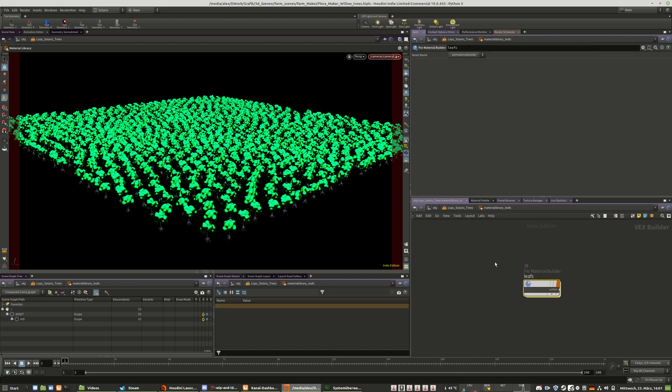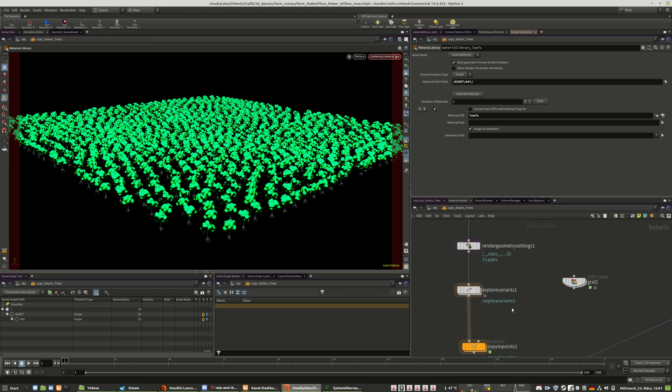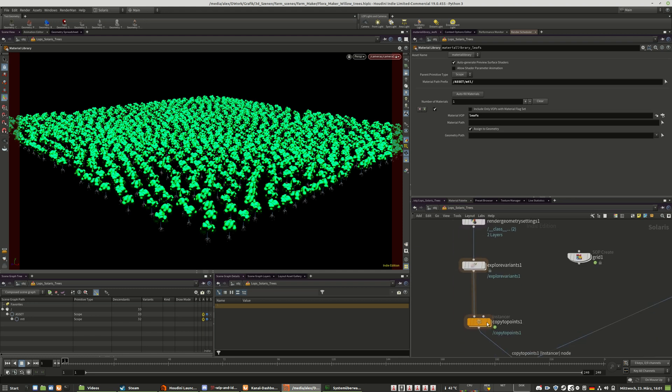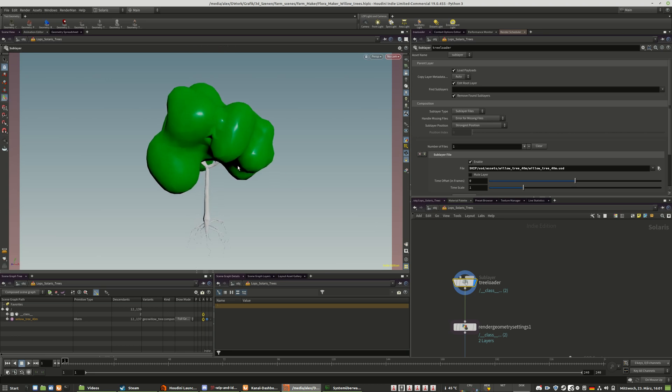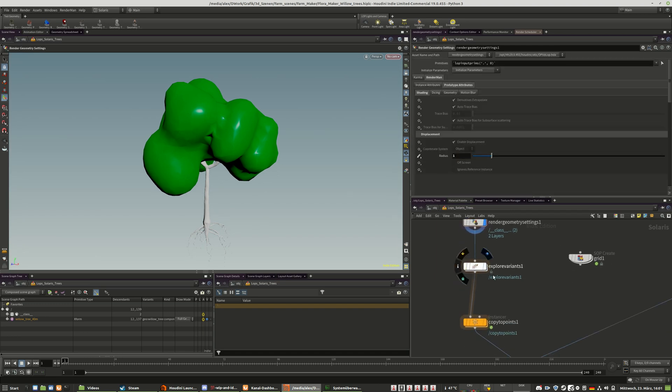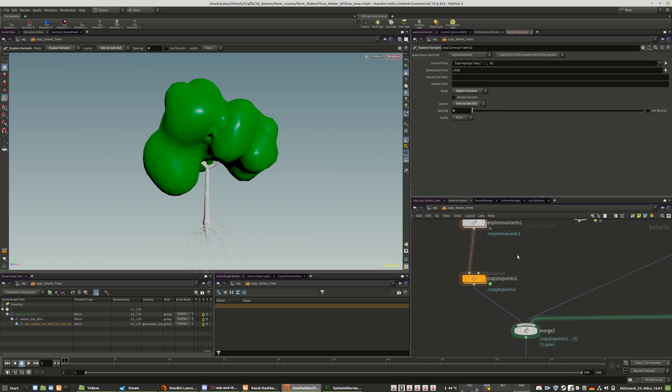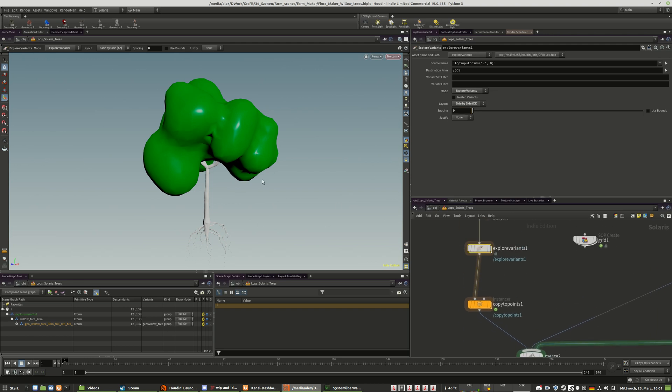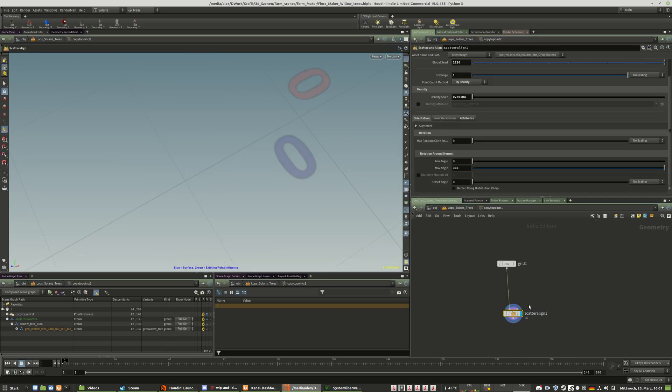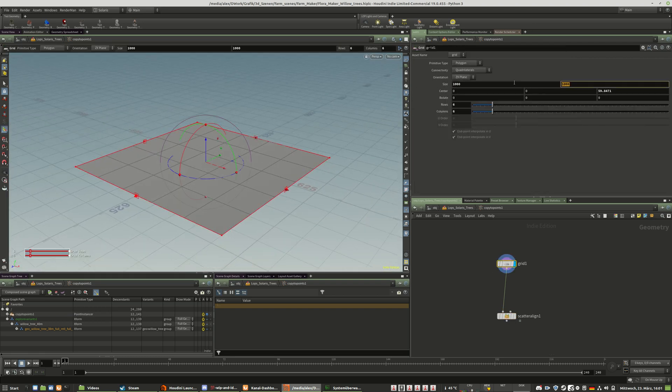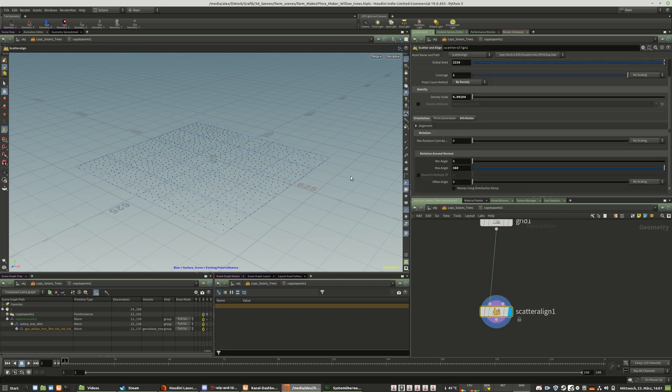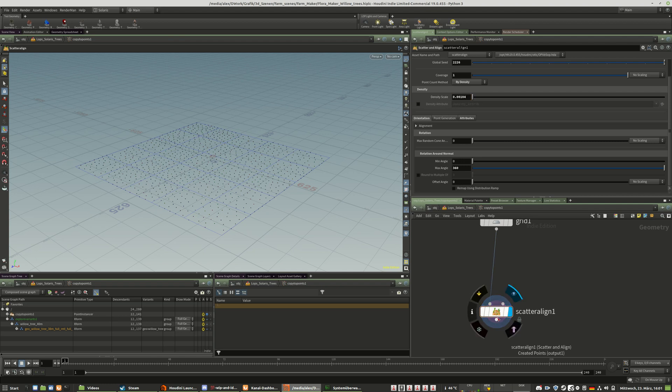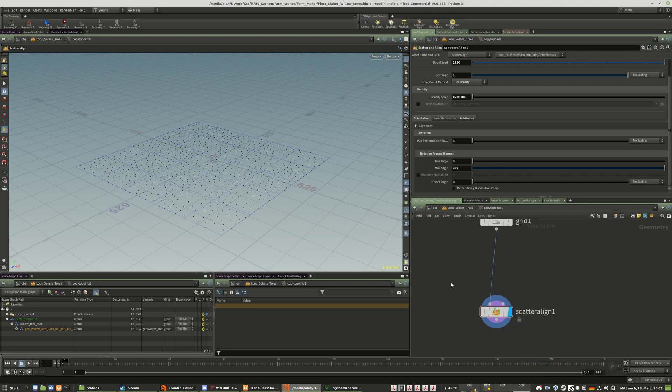I did the usual stuff. I loaded the proxies. This is the proxy that I created, very rough. I activated displacements as usual in Solaris RenderMan. Used the explore variants, set the spacing to zero in case I have multiple versions. Currently I have only one variant of this tree but I will build additional ones. Then I created a copy to points, a basic grid, one kilometer by one kilometer, scattered with a very small density of roughly 1035 trees.